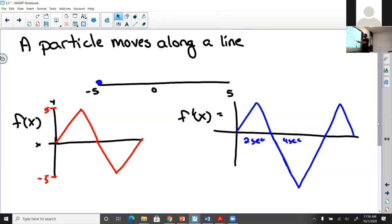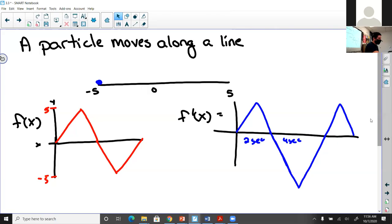Velocity is speed with direction. All positive velocities mean moving in one direction; all negative velocities mean moving in the other. Looking at this velocity graph, the particle was moving to the right at the beginning and end of its journey, but moving backwards — in the negative direction — in the middle of its journey. That's what these functions allow us to understand.